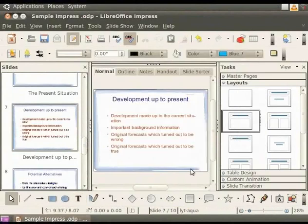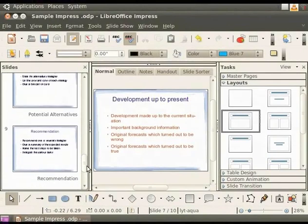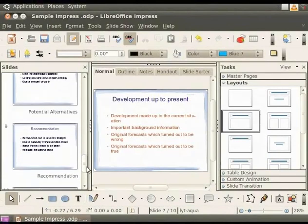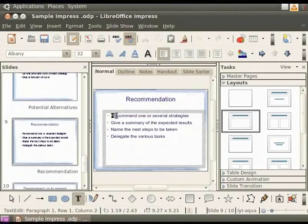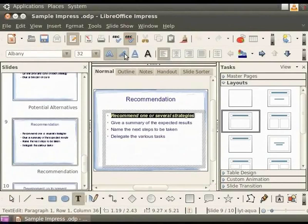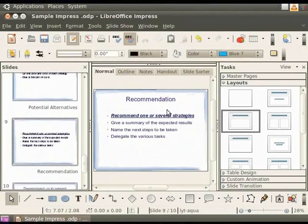Formatting like bold, italics and underline are the same as in LibreOffice Writer documents. Select the slide titled Recommendations. Click on the Body Text box and select a line of text. Now click on the bold, italics and underline icons. Click anywhere outside the text box and notice the change in the text.